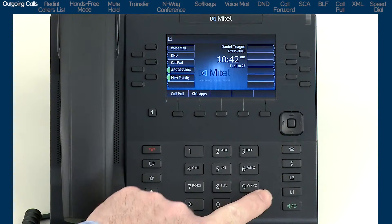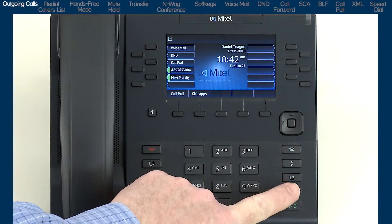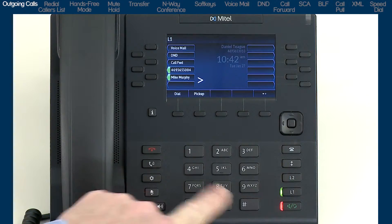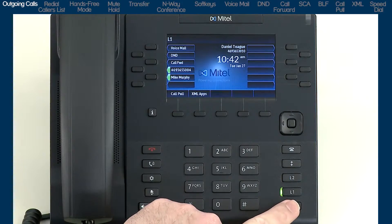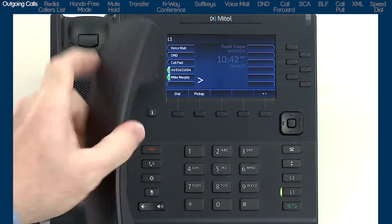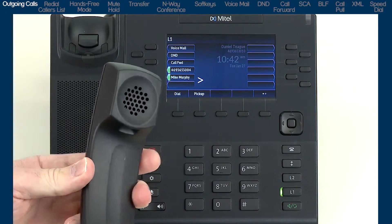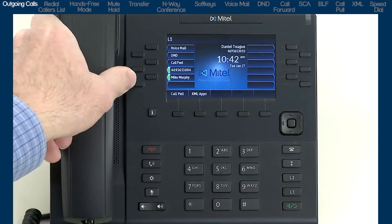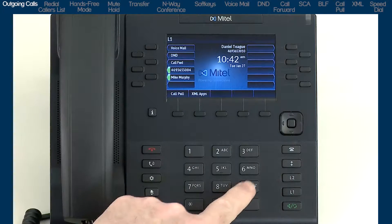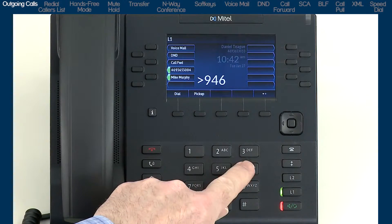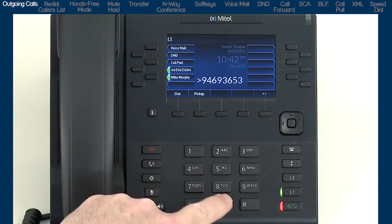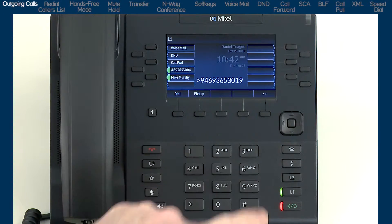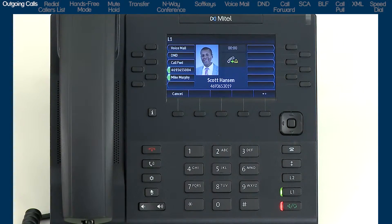To make a call, you can press the line button, or the hands-free button, or pick up the handset to get dial tone, and then dial the number. Or, with live dial pad turned on, you can simply dial the number and automatically use the hands-free function.